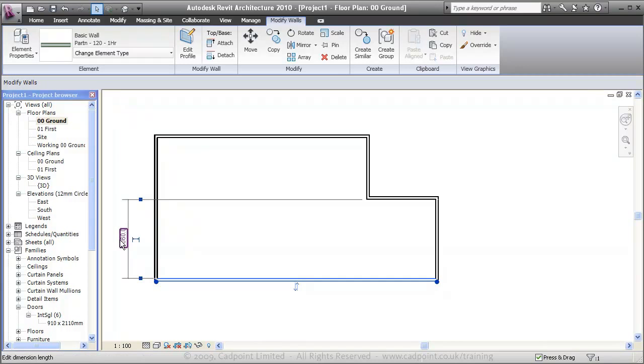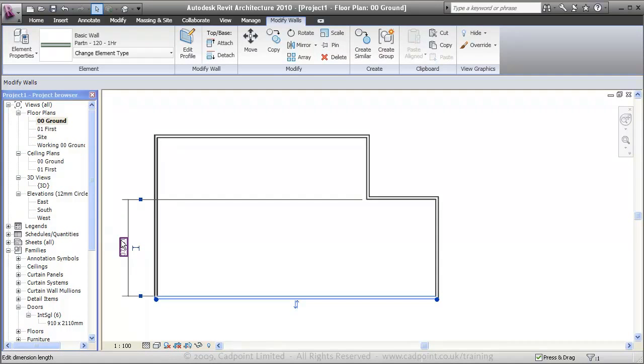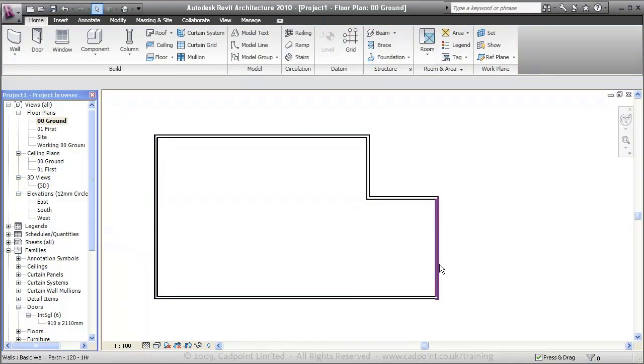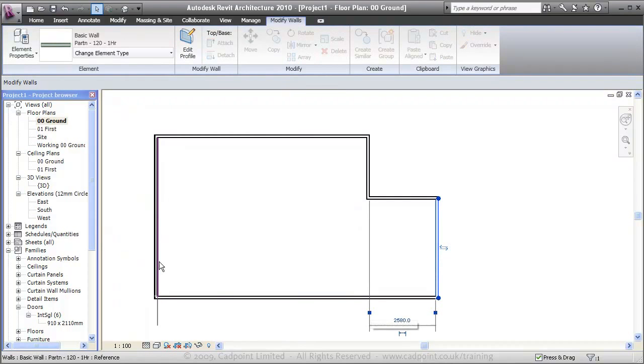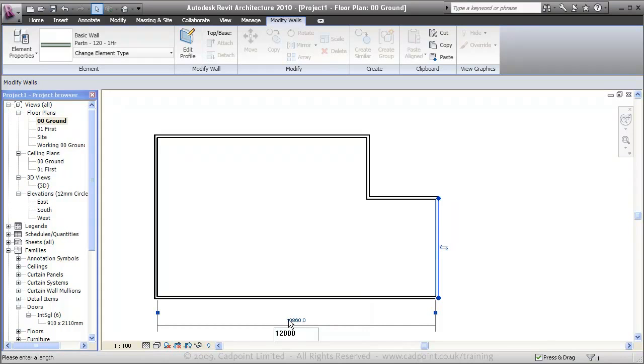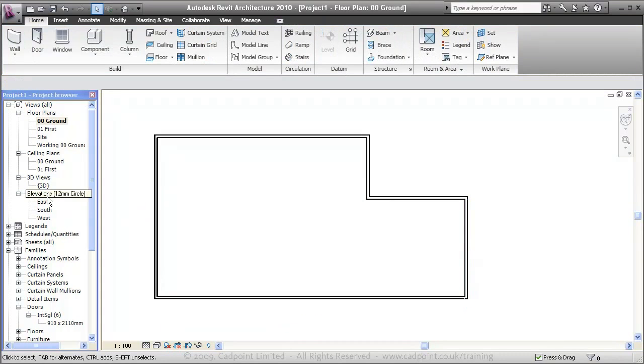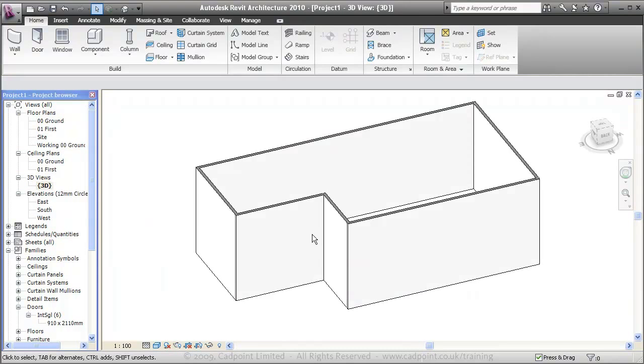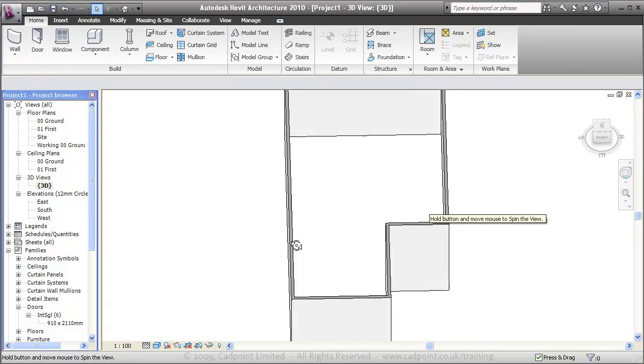I can select these temporary dimensions here. I want this dimension to be 3750. I'll have my overall width to be 12 meters. If I just move in and show you what that looks like in 3D, you can see automatically we're getting our 3D view generated.